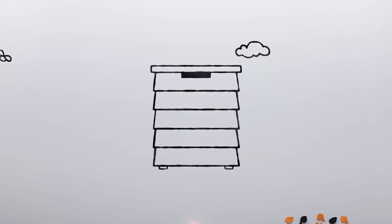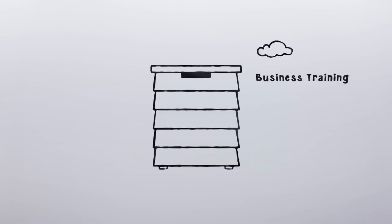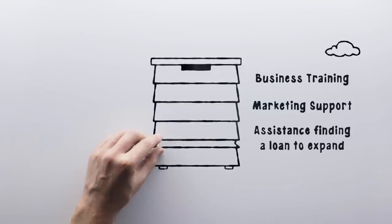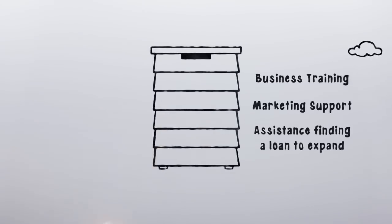Women like Sahar, a beekeeper in Lebanon, who received business training, marketing support and assistance in finding a loan to expand.